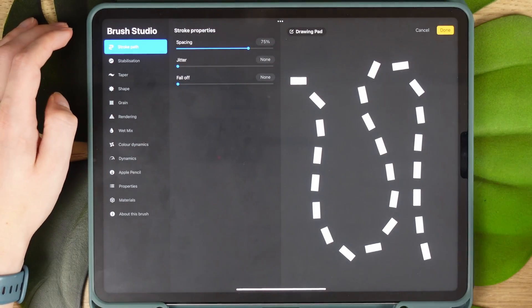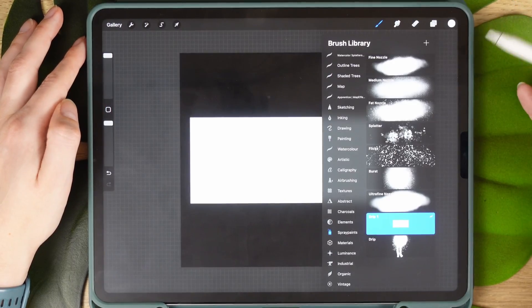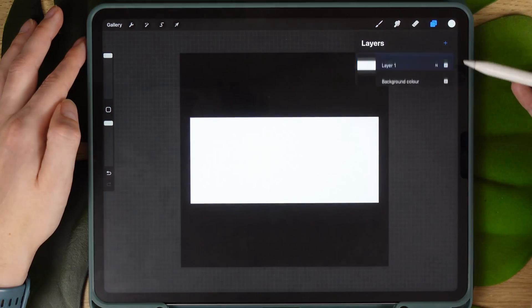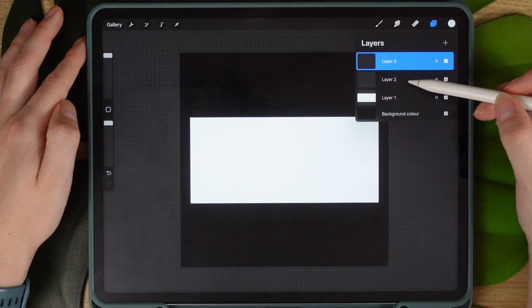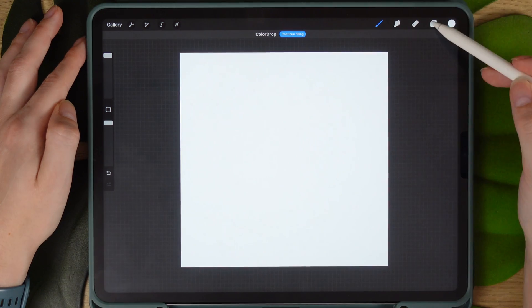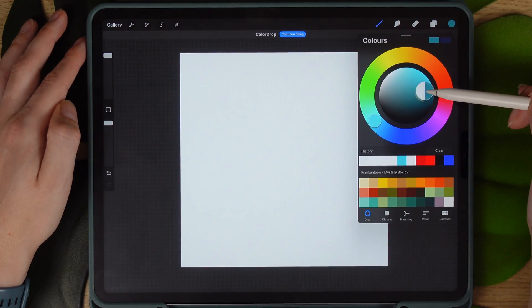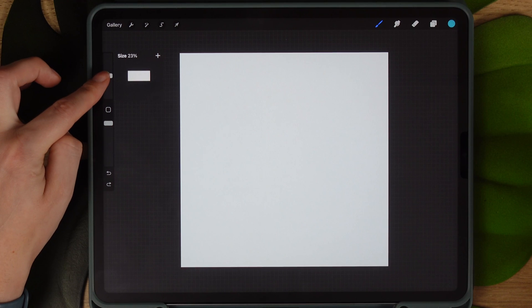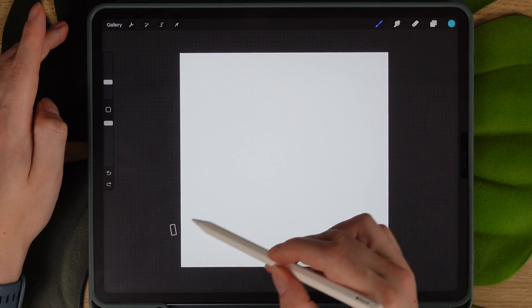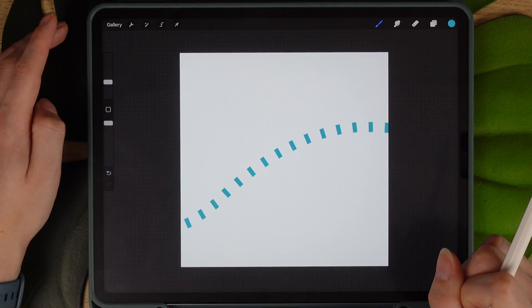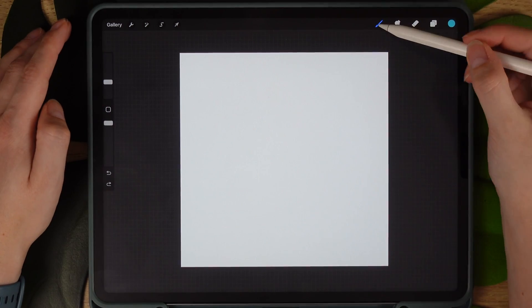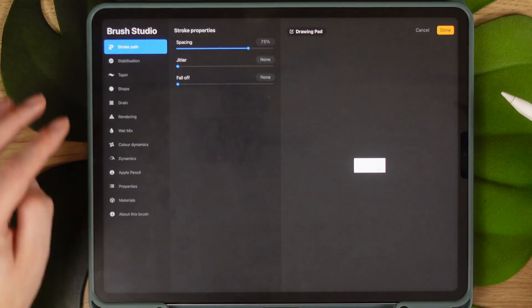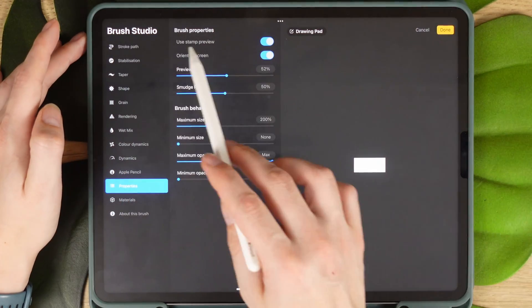Once you're happy with the result, the last thing is to test your brush on a new layer of your artwork. Create a new layer and choose your newly created brush. Adjust the size on the slider and test it. If it looks like this, then you might want to go back to the settings and switch in the properties orient to screen. It will solve the issue for you.